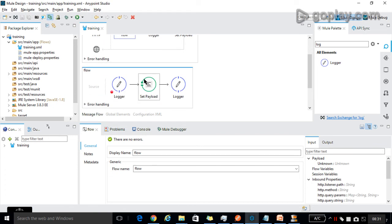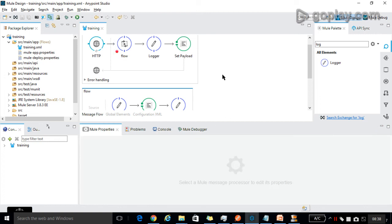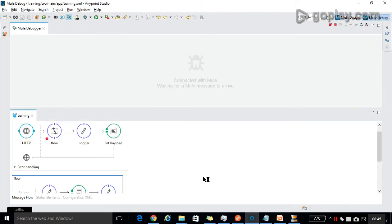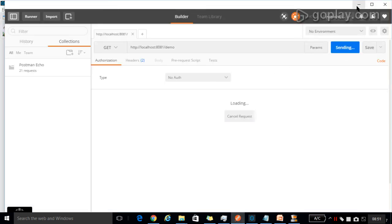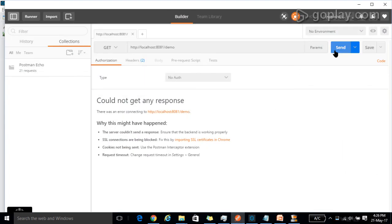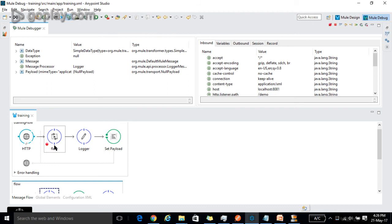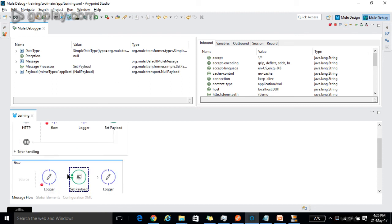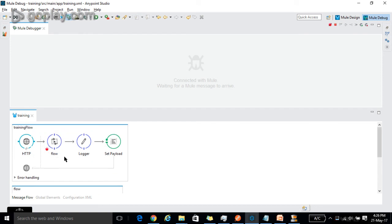If you select subflow in the flow reference it will call the subflow; if you select flow it will call the flow. Debug the project and go to Postman and hit send. In synchronized flow, the same as subflow, the control will be paused. After processing, the called flow resumes the process. The only difference is it won't inherit the processing strategies and exception strategies from the main flow.